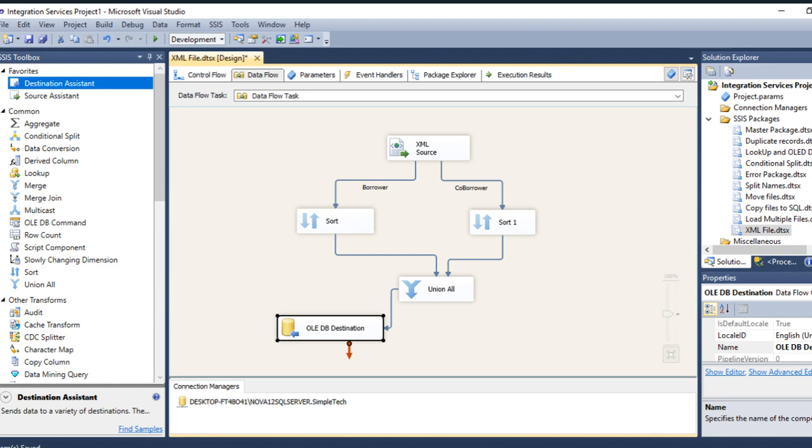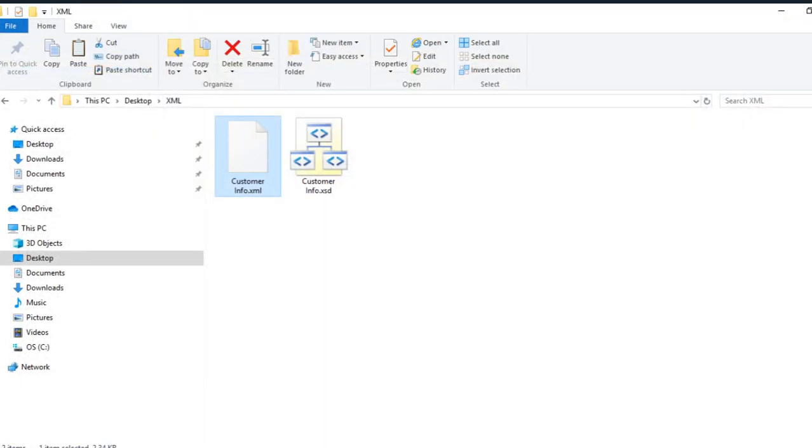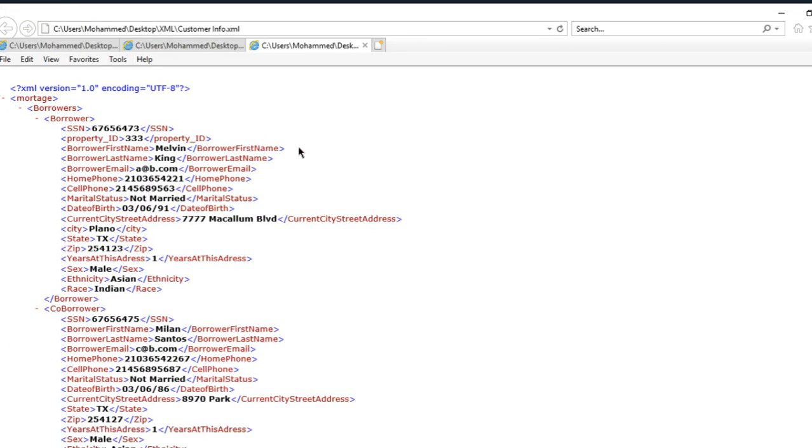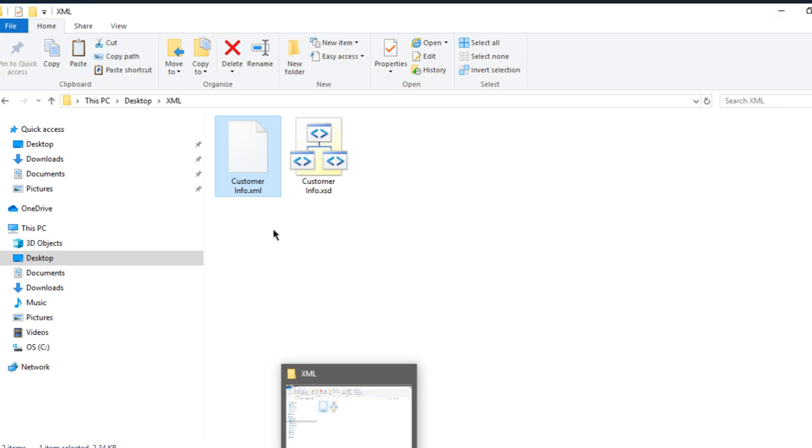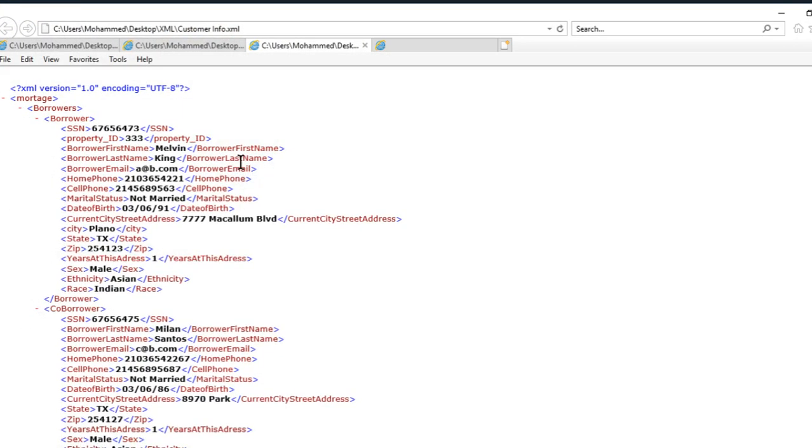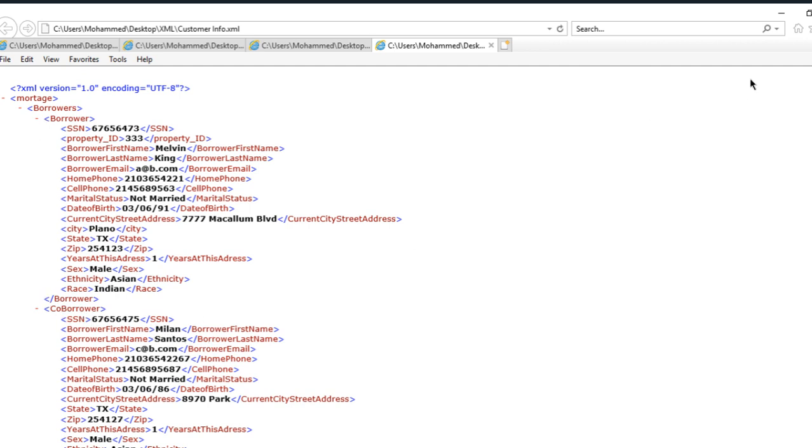So let me just go back to my... See guys, this is the XSD that I generated. I'm supposed to see only two records, which is Melvin King and Ferdie Milan Santos for the borrower and the co-borrower.